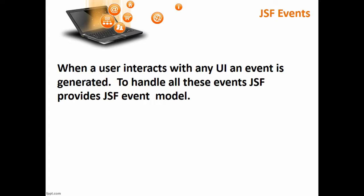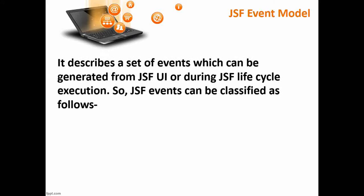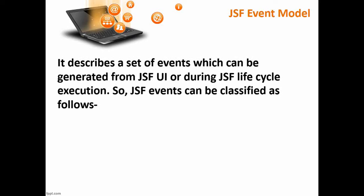JSF event model describes a set of events which can be generated from the JSF UI component during the JSF life cycle execution.